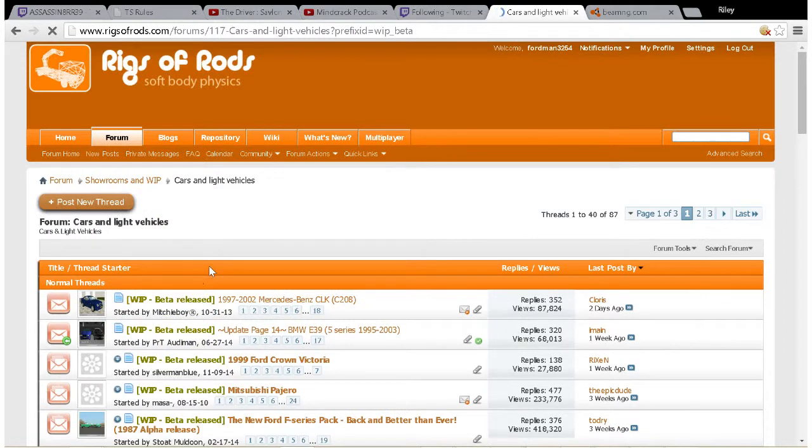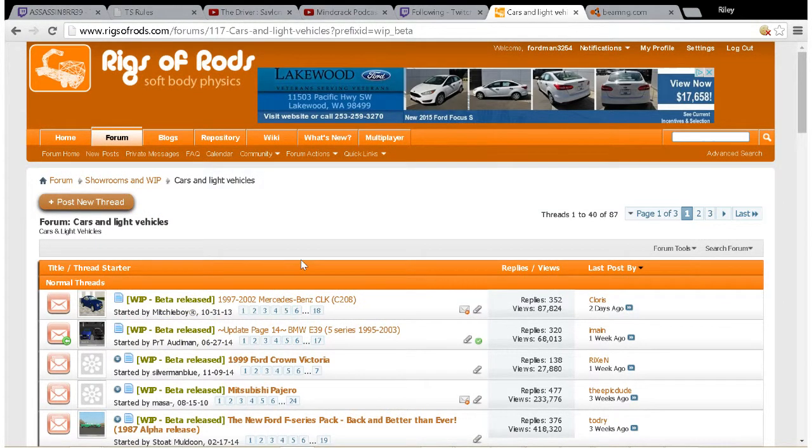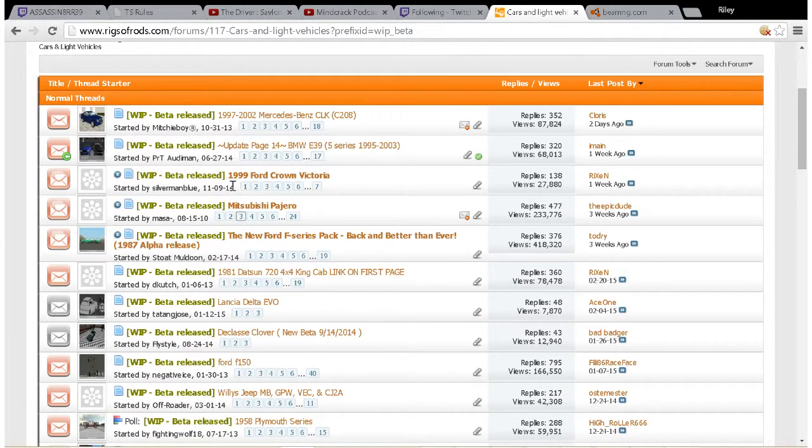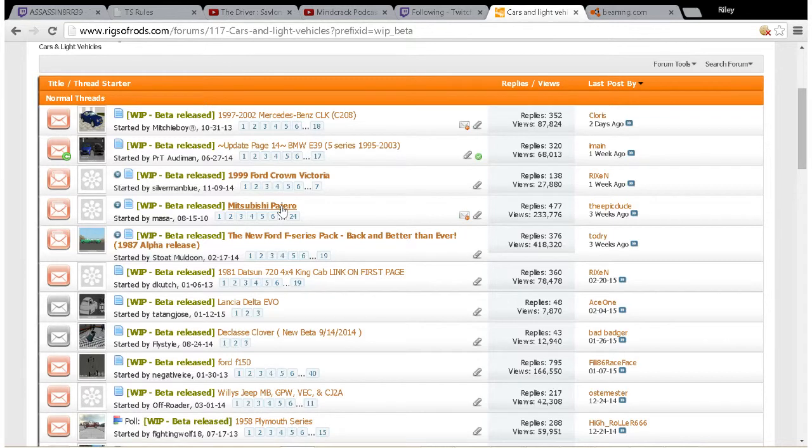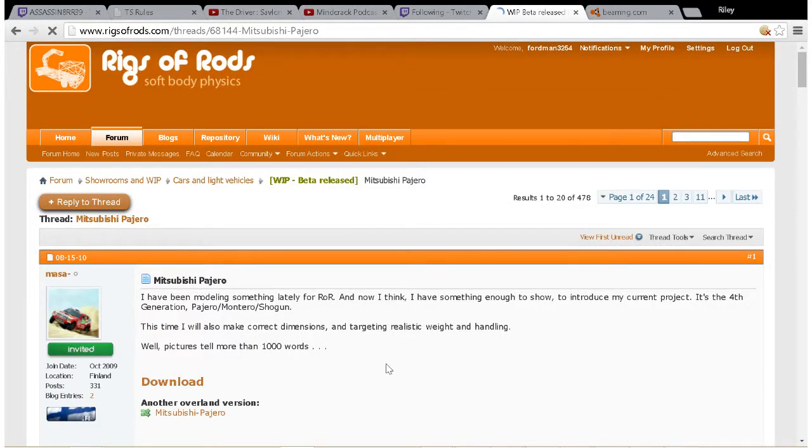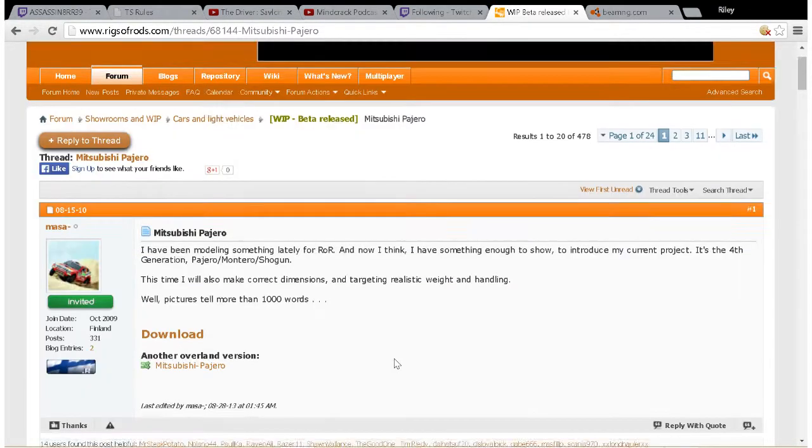And it'll sort all the threads with that same tag. What you also got to pay attention to is where the download link is. I'm going to use this Pajero for example.